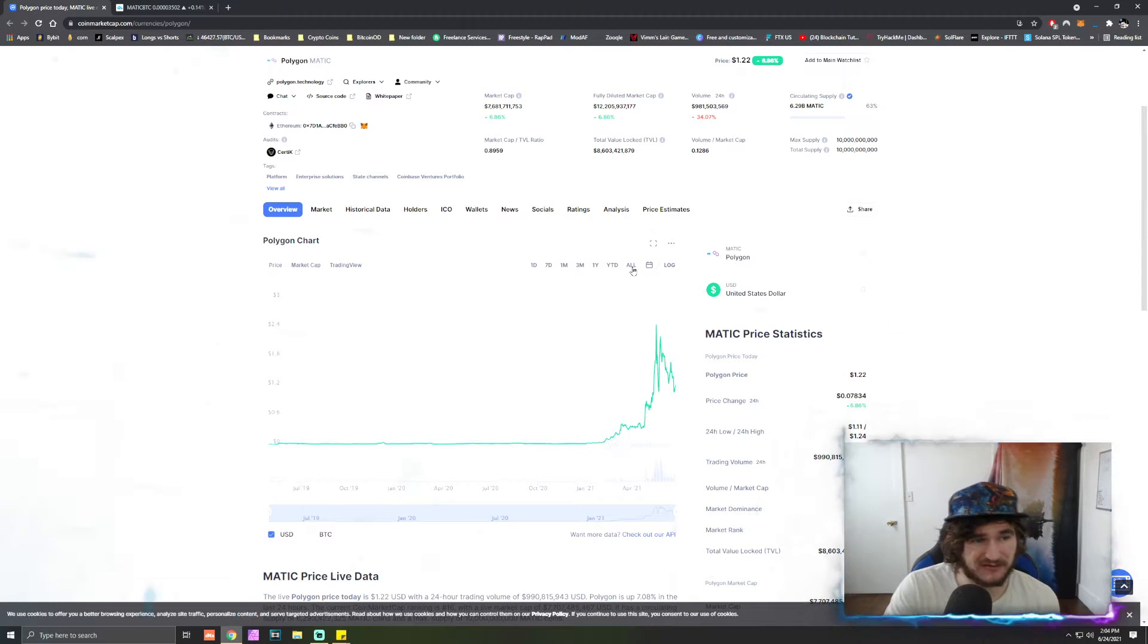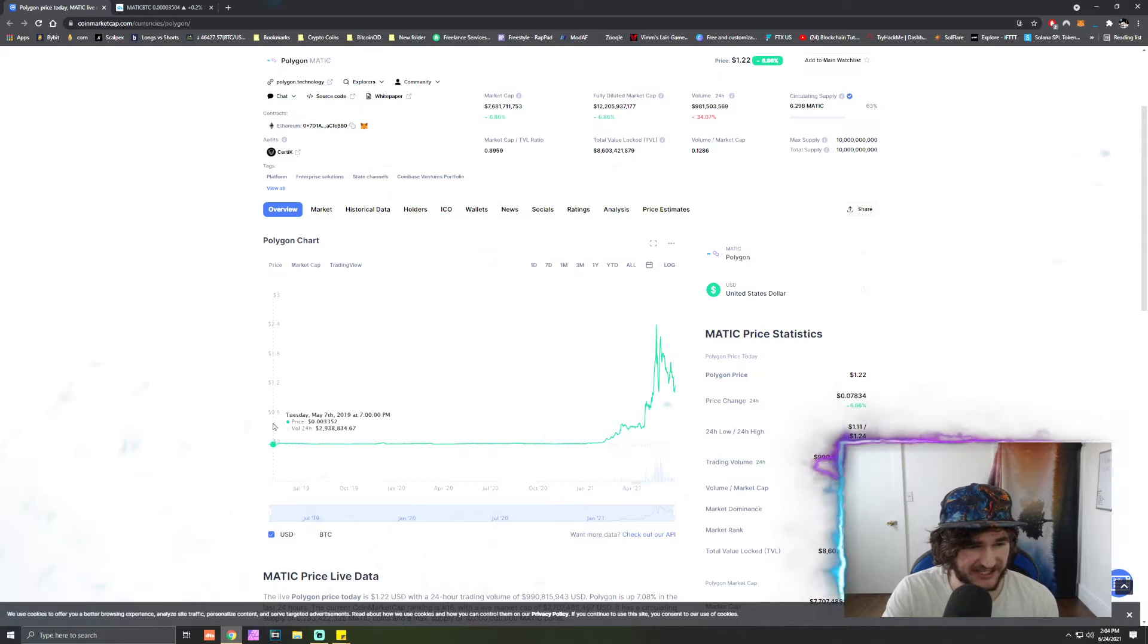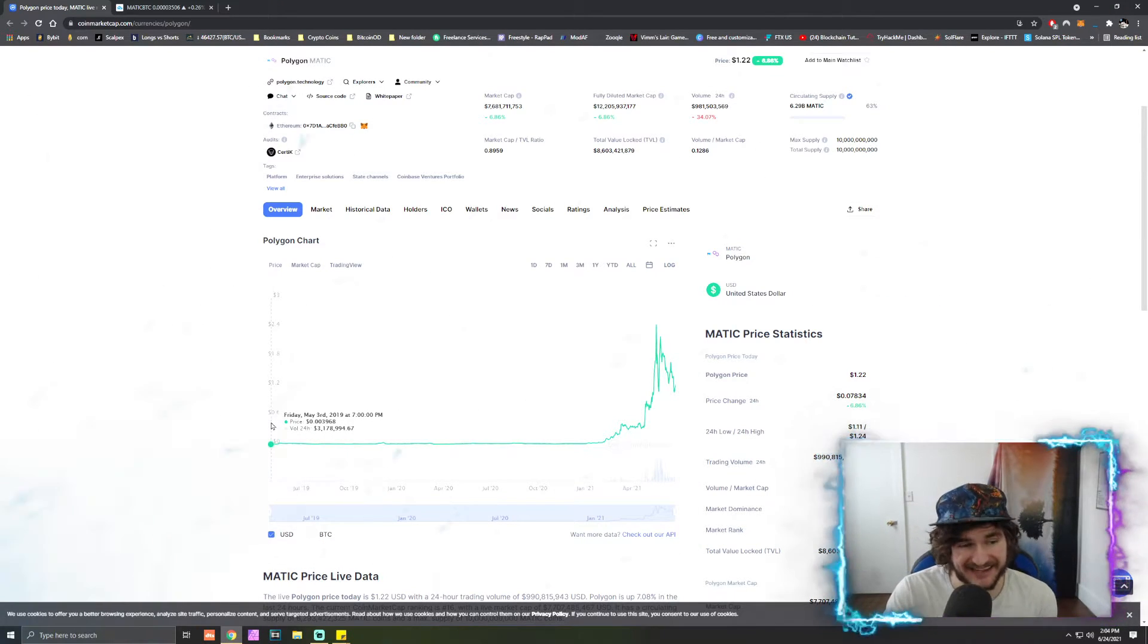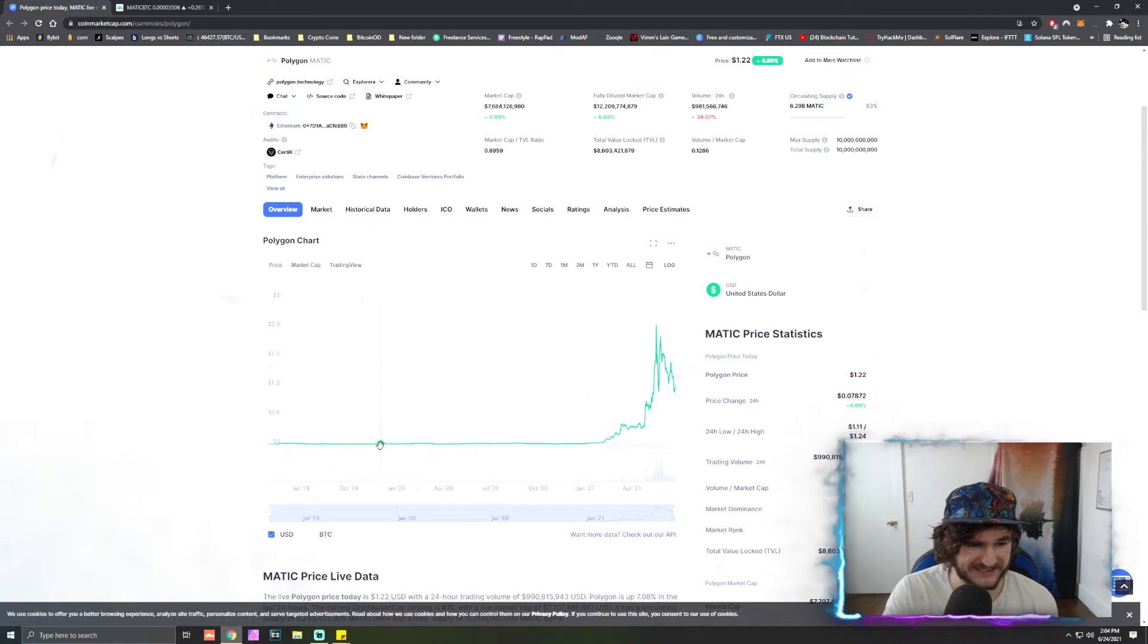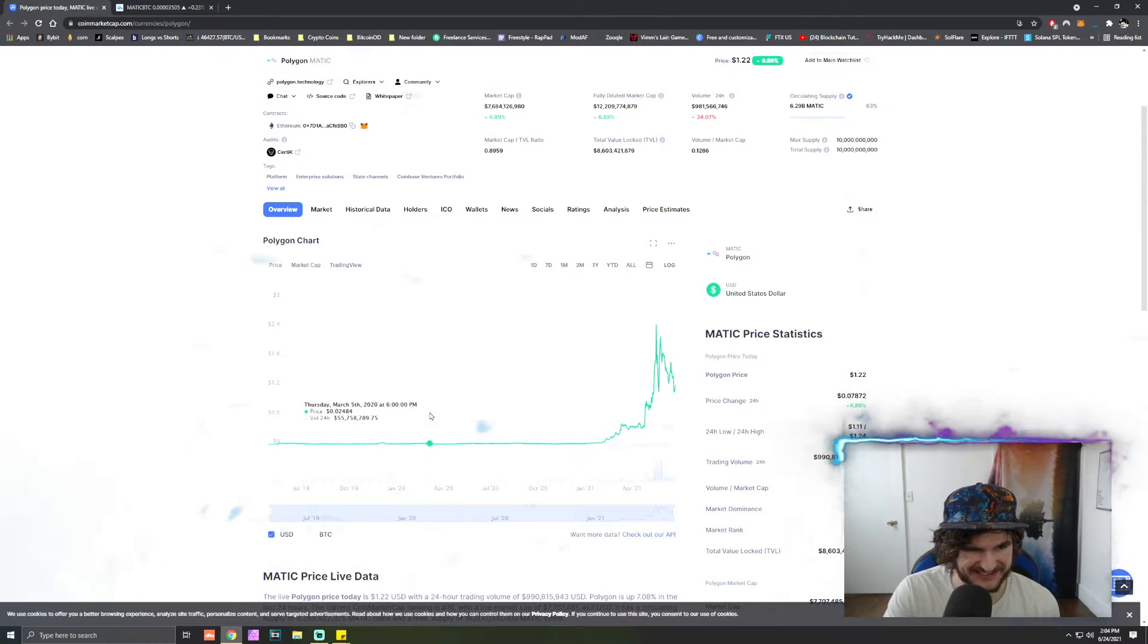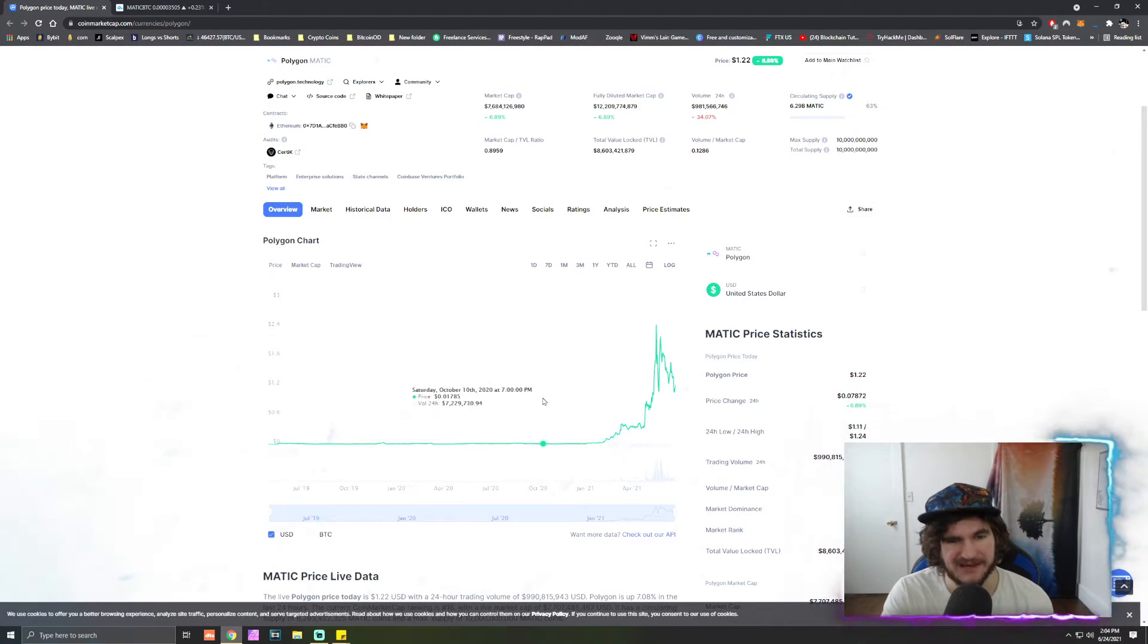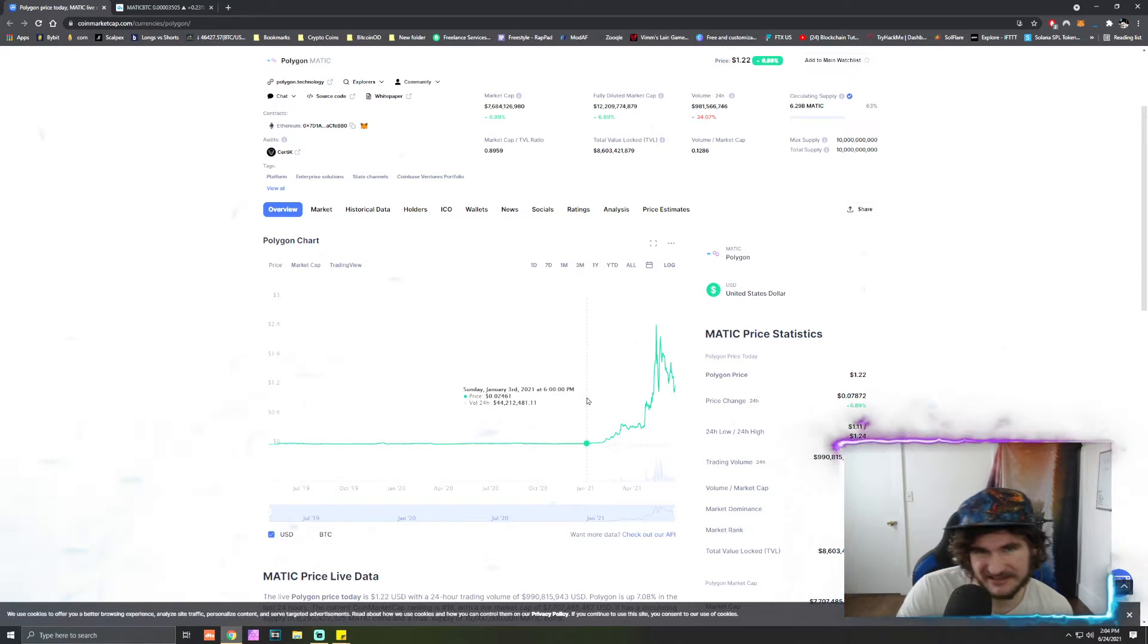But guys it sat down here for years. I mean it was down in this one penny range or sub one penny range since about May of 2019. All the way down we had like one spike back here in maybe December of 2019, another loss back here in the March 2020 dip.